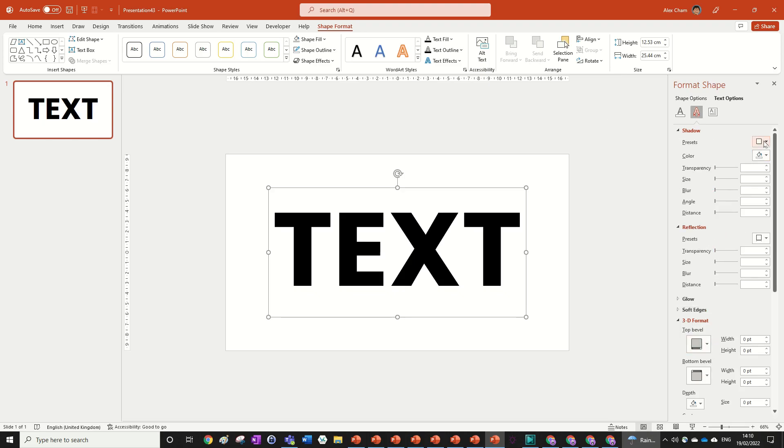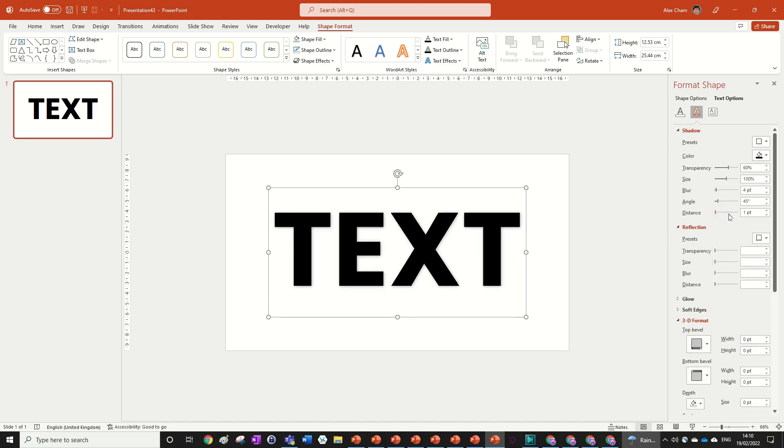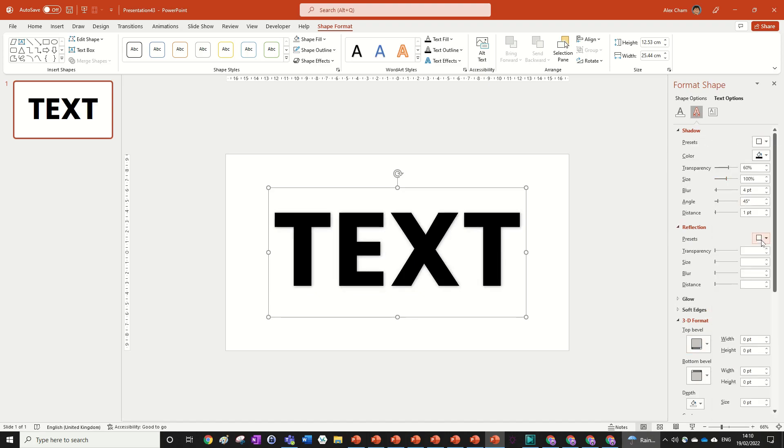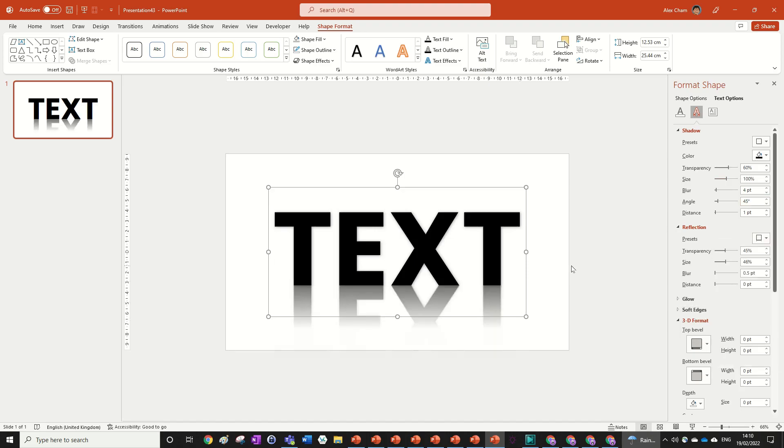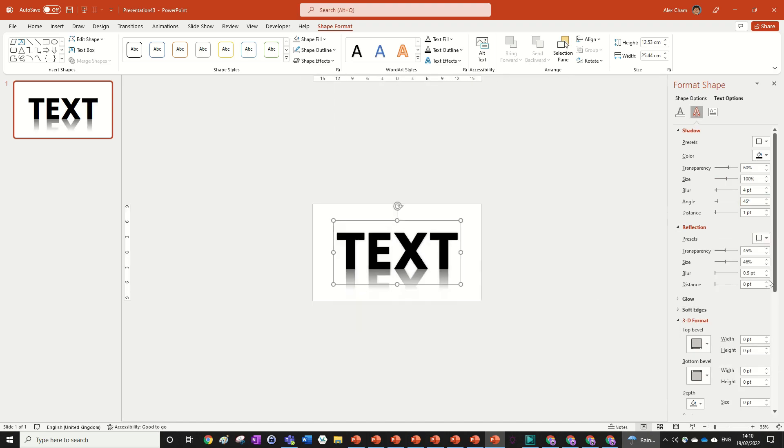We're going to choose the preset from the first one, which is the outer right one, and we can also change the reflection to the first one. So it's got a reflection like what was shown in the preview.